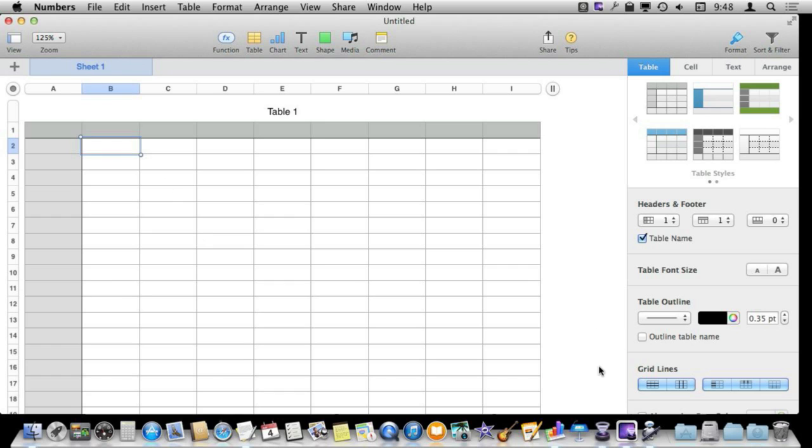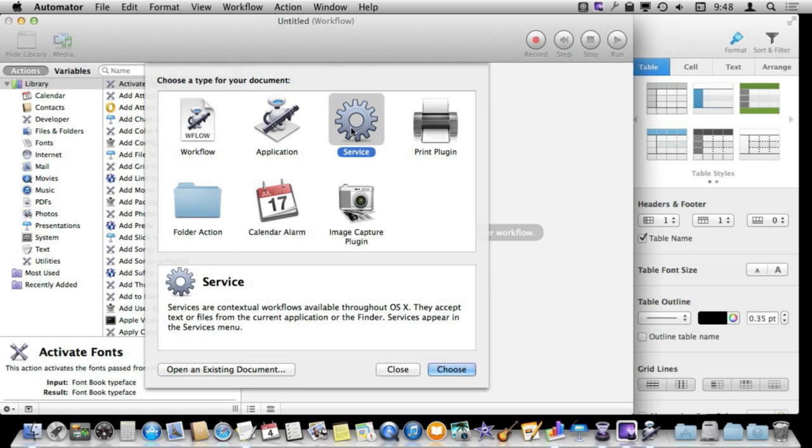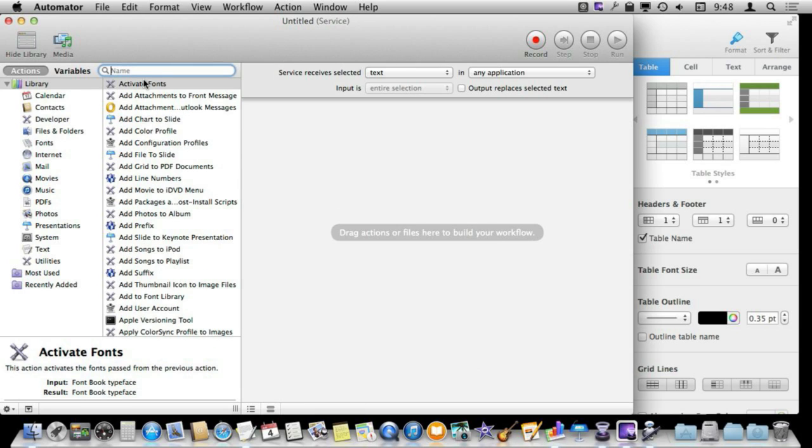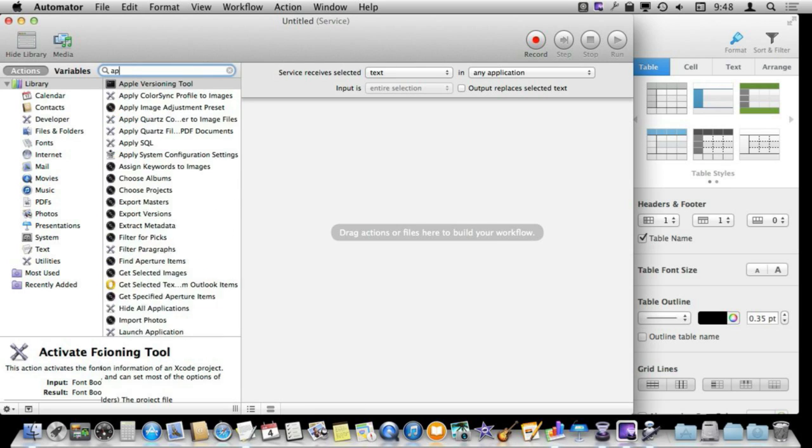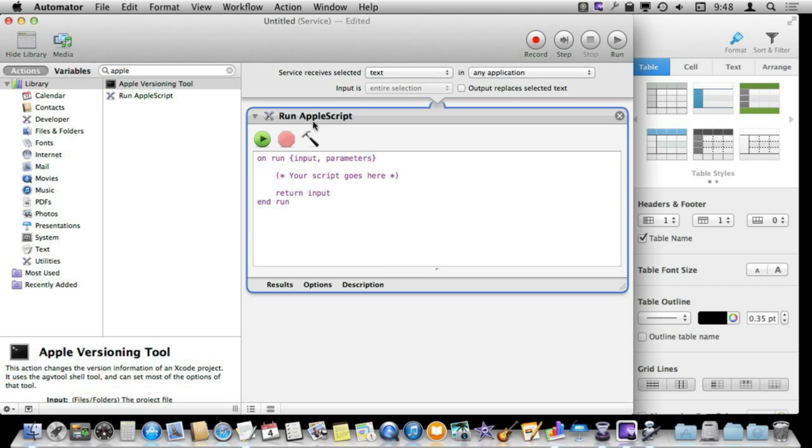To write AppleScript I am going to use Automator. I can use the AppleScript editor and that is probably a good way to start and experiment with your scripts, but it is easy to create a service which can be accessed inside of Numbers by selecting a new document in Automator using Service, choosing it, and then searching for the run AppleScript action and putting it in there.